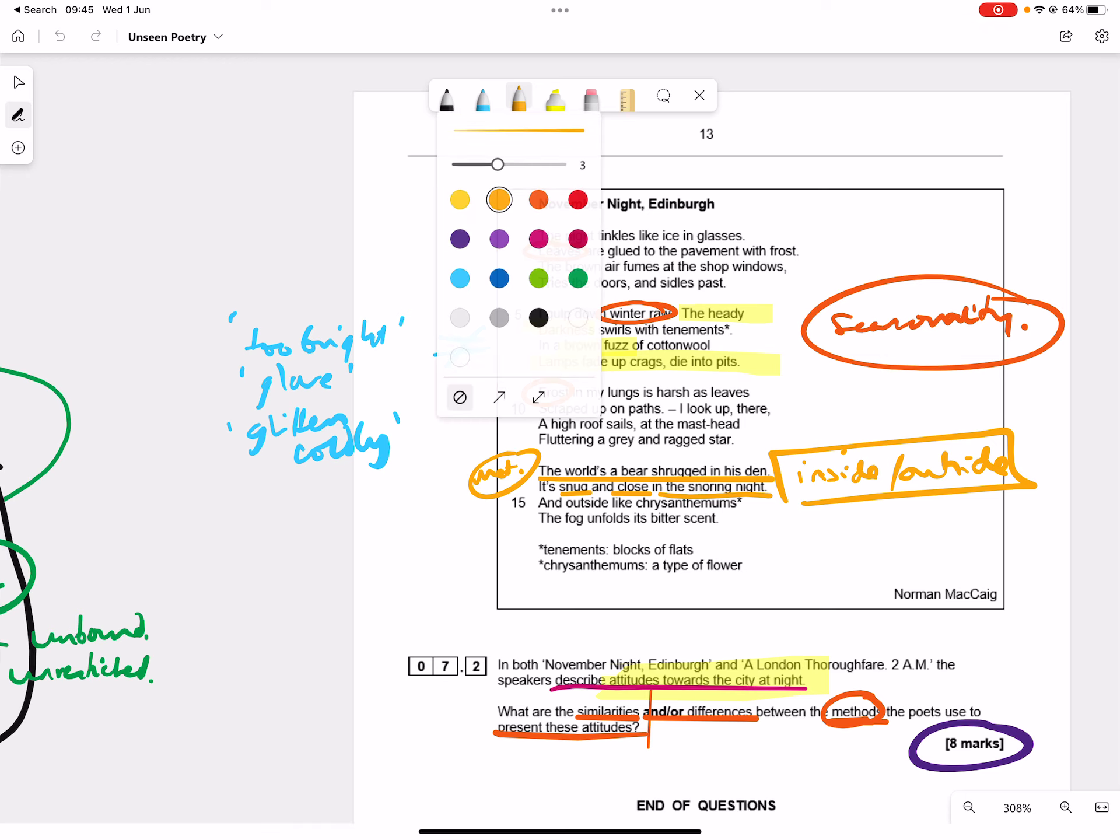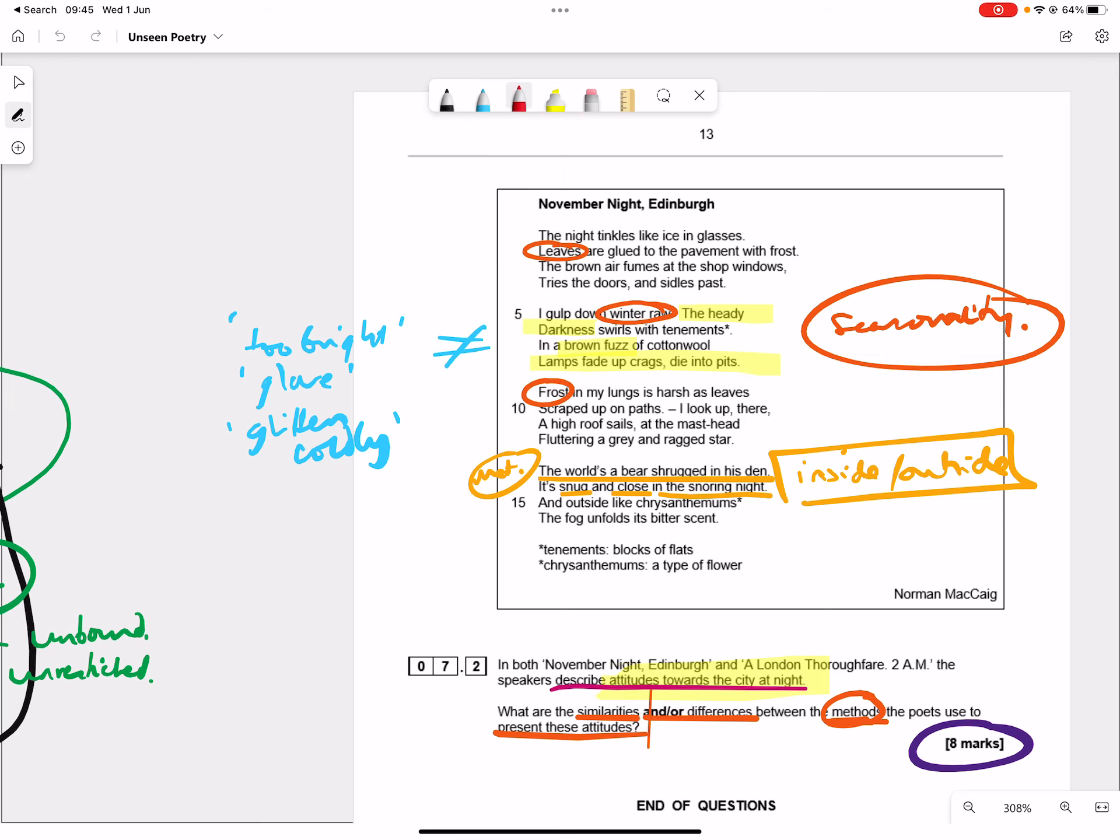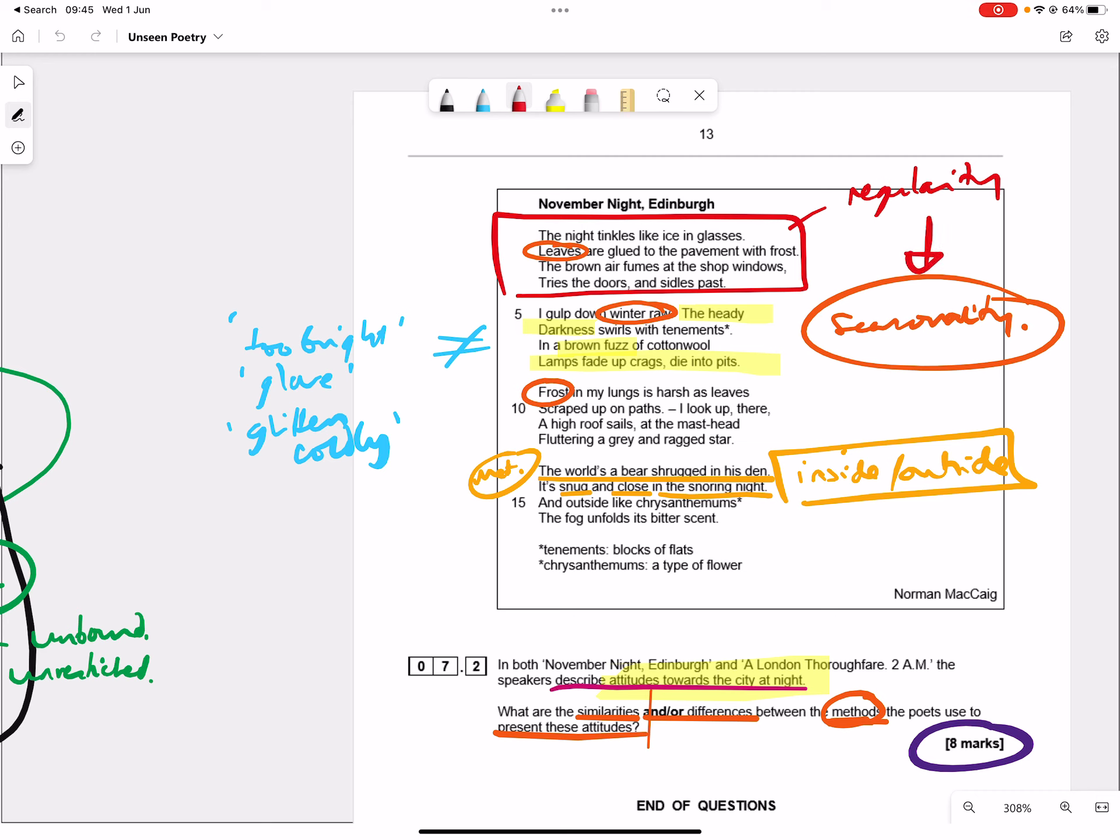If I wanted to make a structural point, let's have a look. Glasses, frost, windows, past, heady, tenements, cotton wool, pits, leaves, head star. Well, it's more regular. There's a kind of regularity. If I was going to tie that to anything, it might be to the seasonality. But I think that's a harder thing to write about.